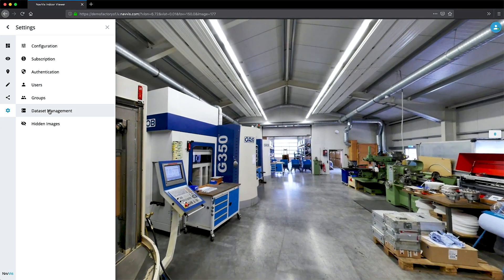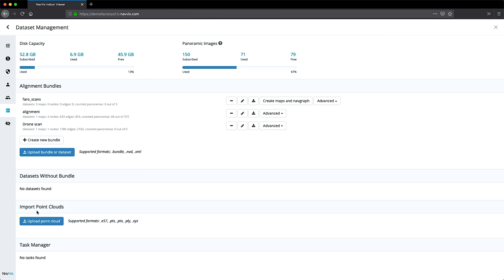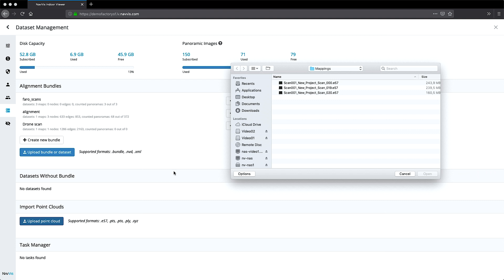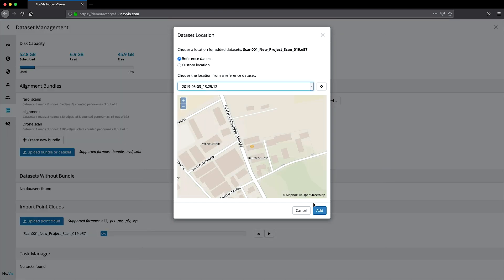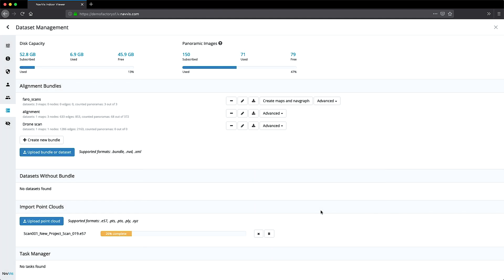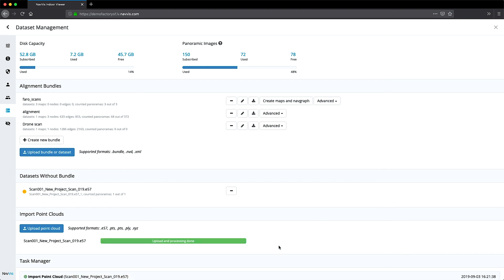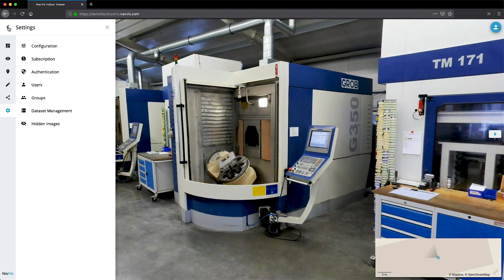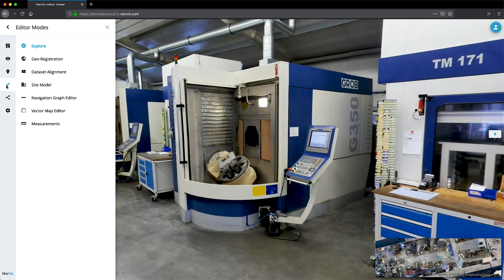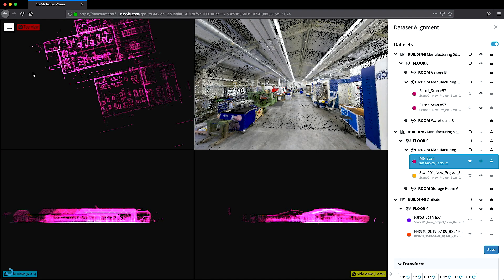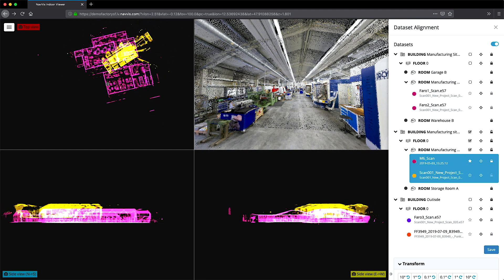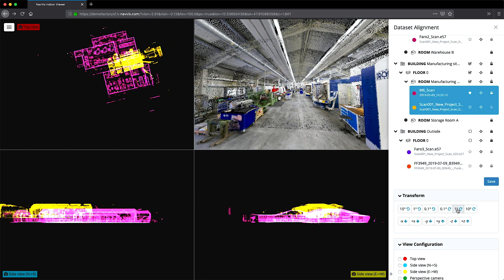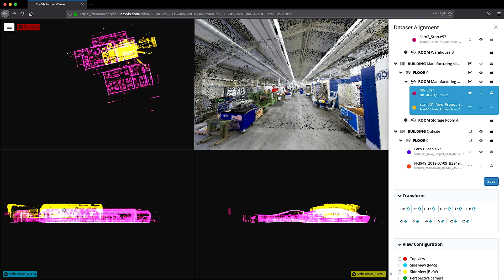You can easily upload point cloud files in all standard formats to NavVis IndoorViewer. Using the advanced functionality, you can align datasets and merge point cloud files from different devices and scans into one 3D building.